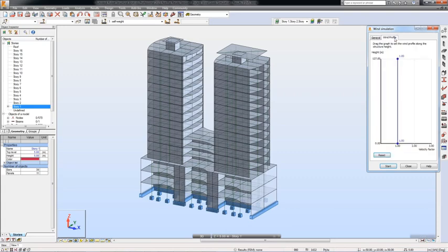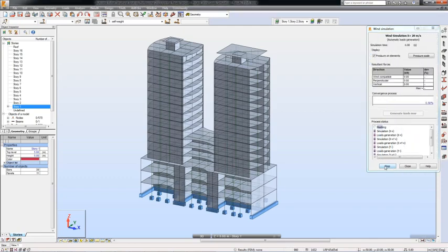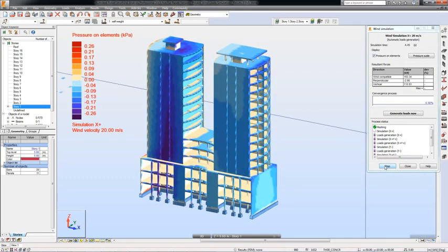The Wind Load Simulation feature enables you to simulate a wind flow around your structure and to generate wind loads automatically.